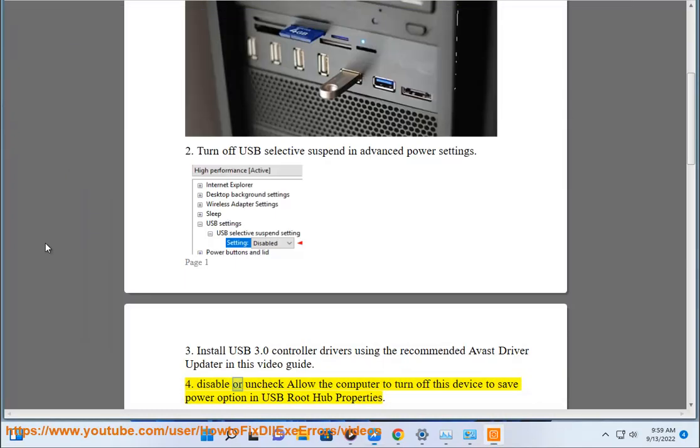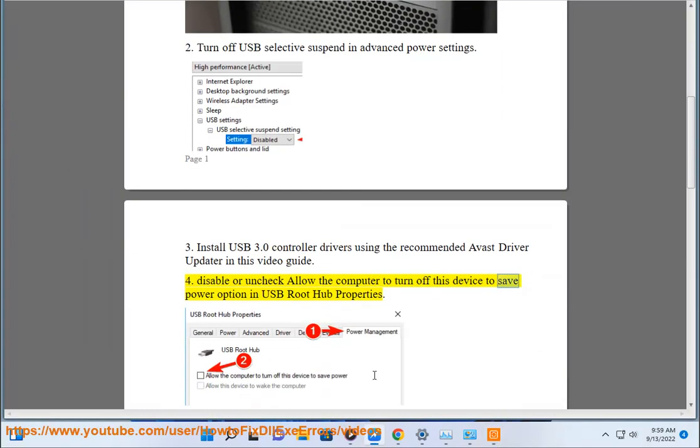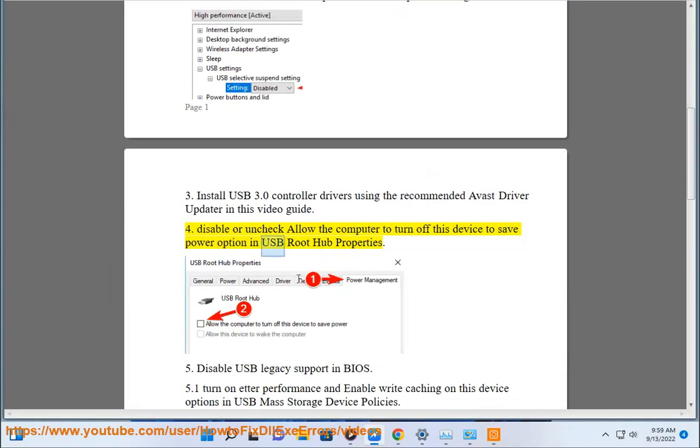4. Disable or uncheck 'allow the computer to turn off this device to save power' option in USB Root Hub properties.